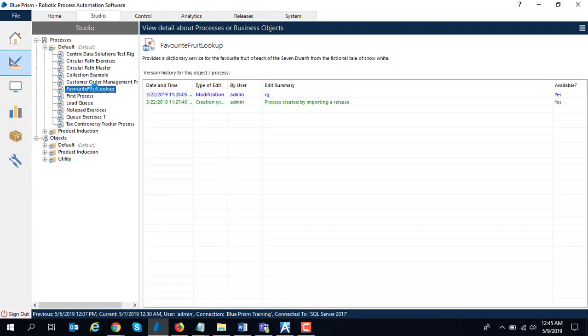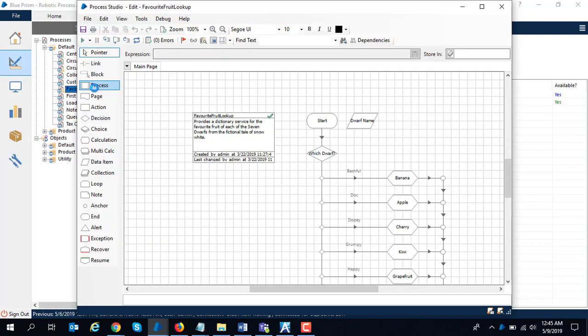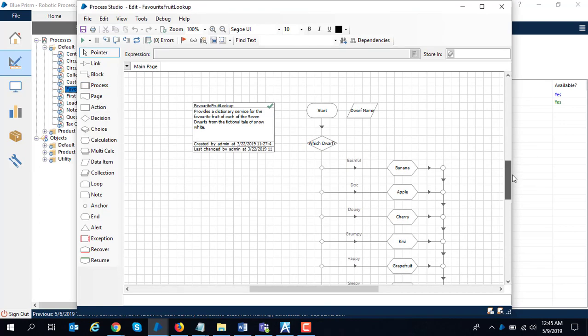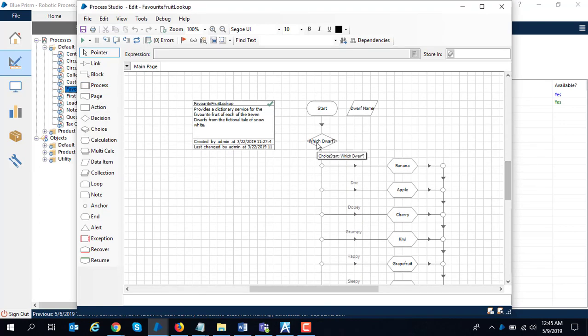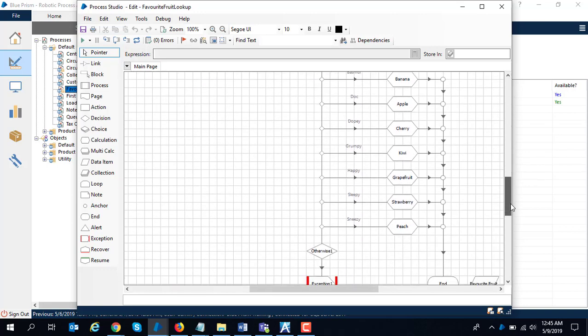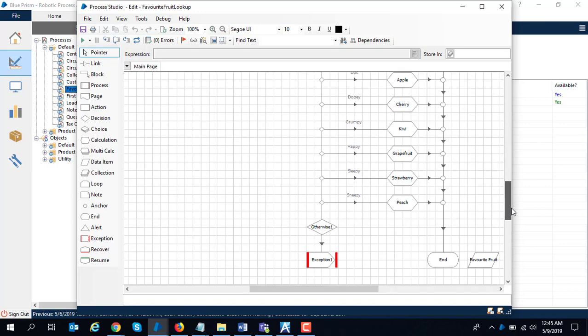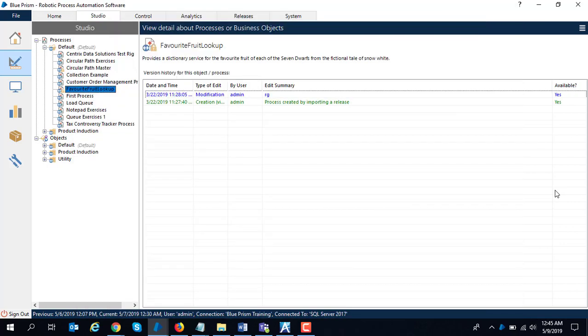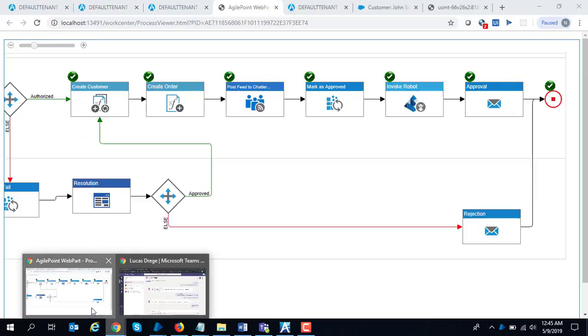There is a favorite fruit lookup service. They ask which dwarf's name has been entered. I am going to enter Grumpy, and Grumpy's favorite fruit is kiwi. This has been exposed as a web service. It doesn't enter any data on the Windows form or anything. It is just going to act as a web service which I might be connecting to some other legacy system. Let's see how this can be configured.